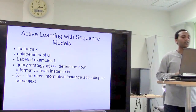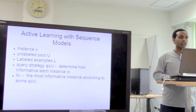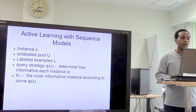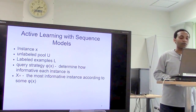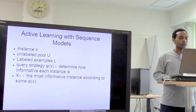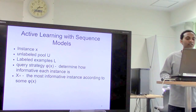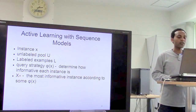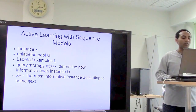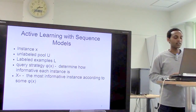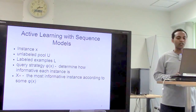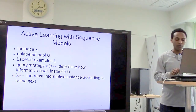The problem setting is: we have an instance or a sequence — for example, in part-of-speech tagging it might be a sentence X — and there is a large unlabeled pool of data points and some labeled examples. The task is to formulate a query strategy function Φ(X) that determines the most important data points to be selected for labeling. X* represents the most informative instances selected by the function Φ(X).